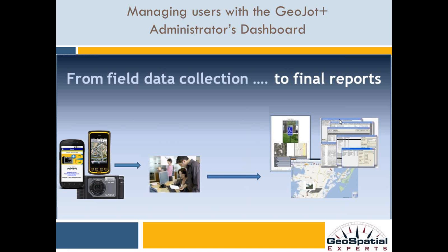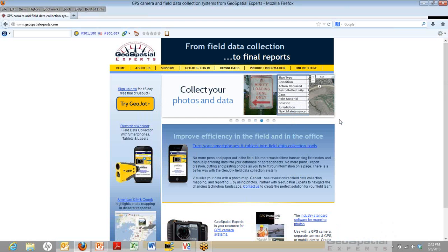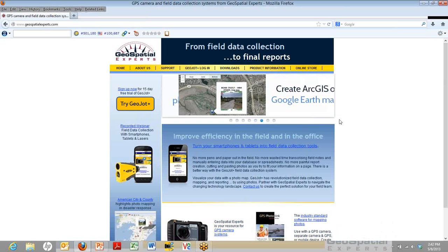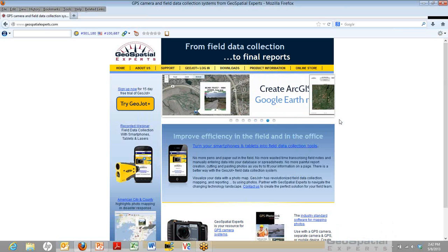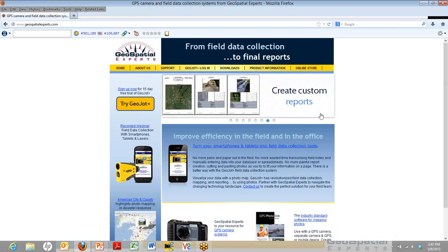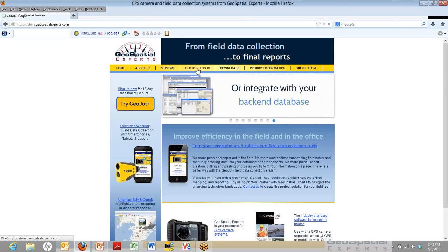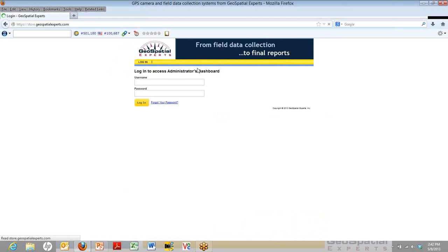Now there are several ways to access the Administrator's Dashboard. It's always going to be on the web. You can access it from your reseller's login page, or in this case, we're going to show you from the Geospatial Experts homepage. Up there at the top, you see the GeoJot Plus login. Click there. You'll be brought to the login screen.